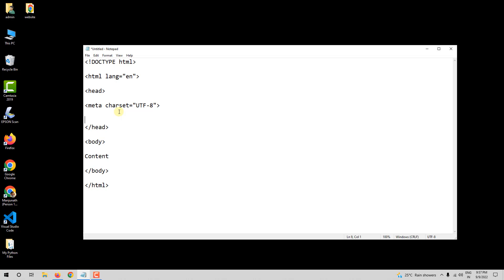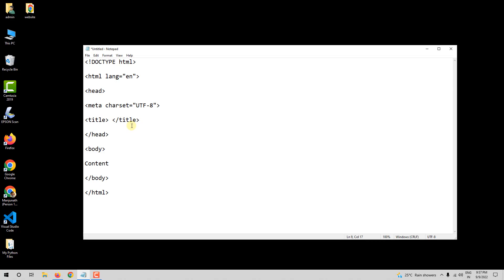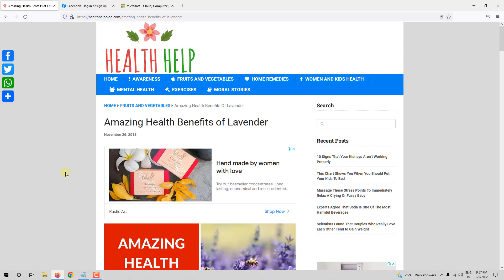So let me add a few spaces here. Title and closing title tag. Now, this is the title tag. So what is the title tag? Let us look at a few examples.